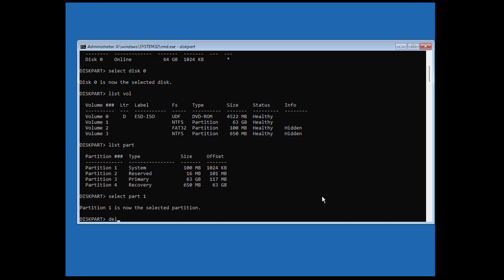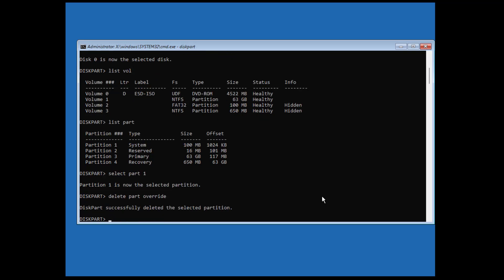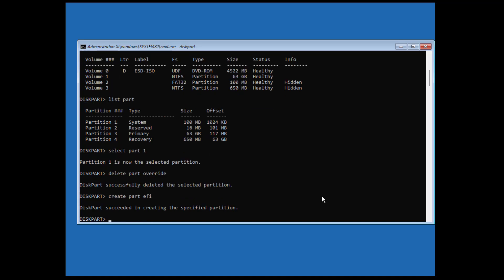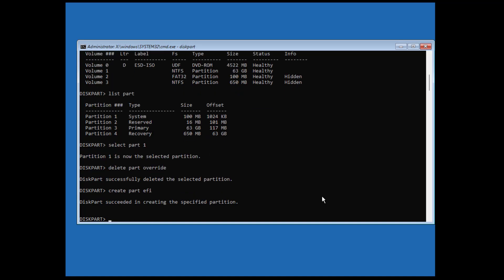Delete the system partition. Then create the system partition. Type 'format quick fs=fat32'.